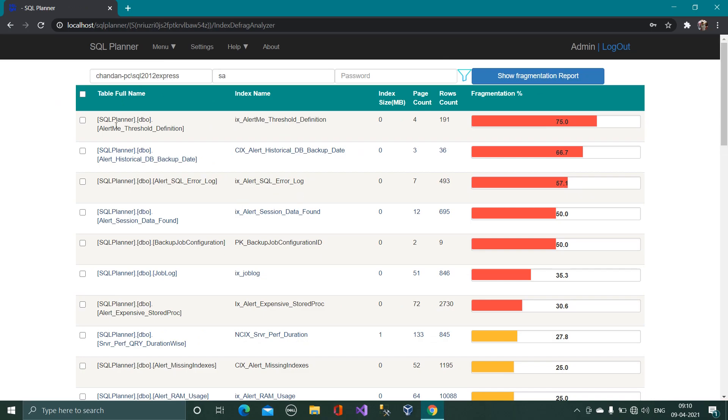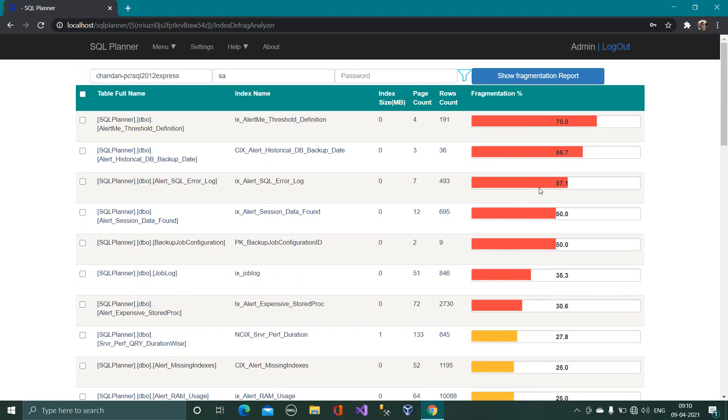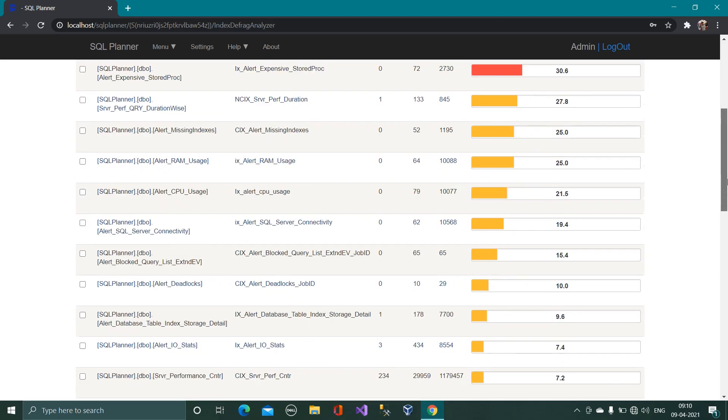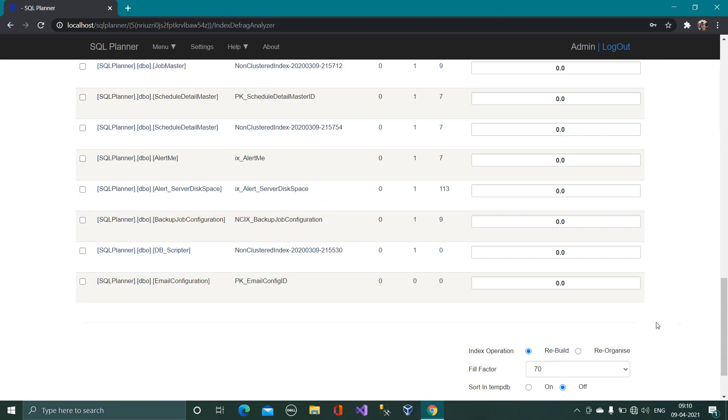And there you go I see a lot of indexes which is fragmented on specific percentage which we can see on the rightmost graph. I can choose one of them or few of them or all of them by clicking on the checkbox.